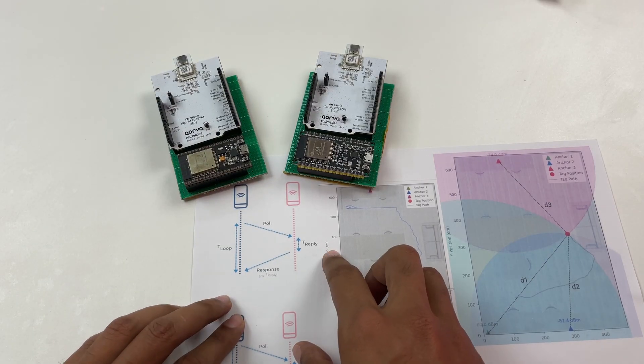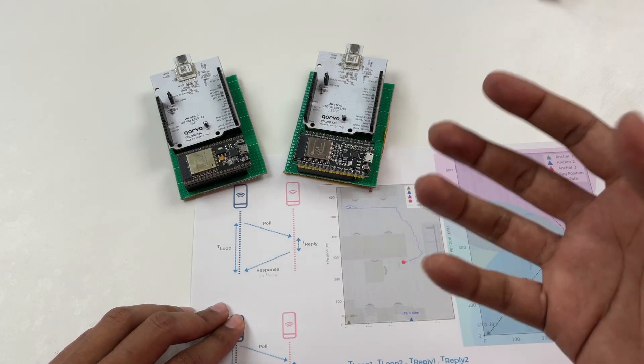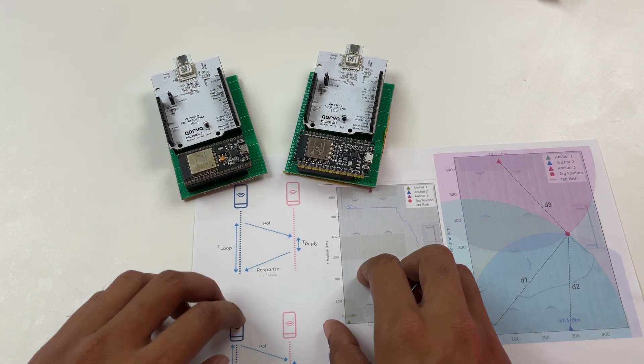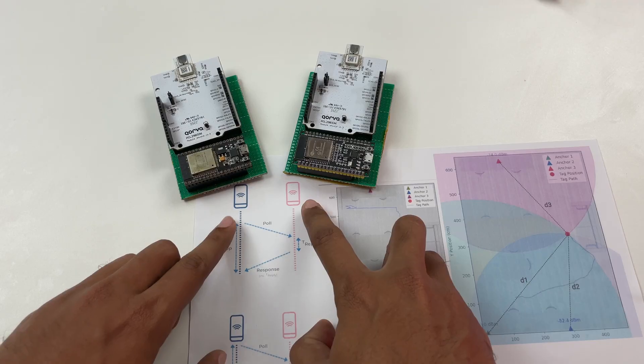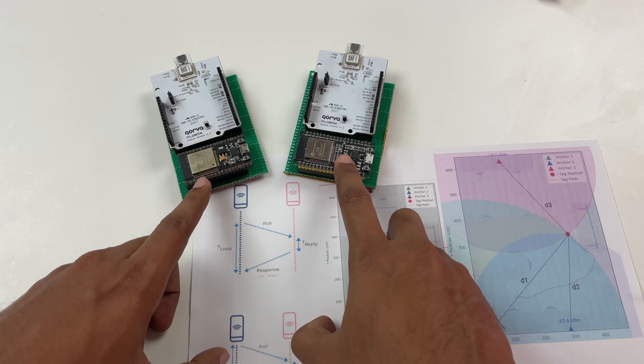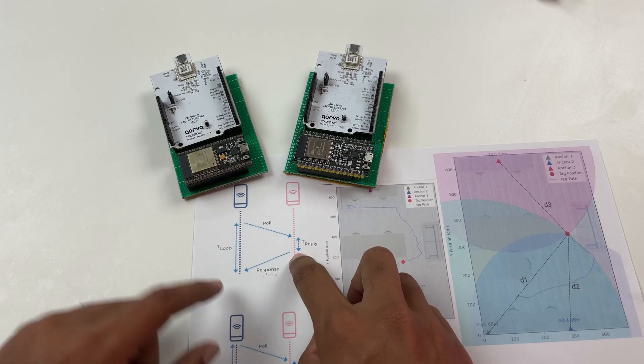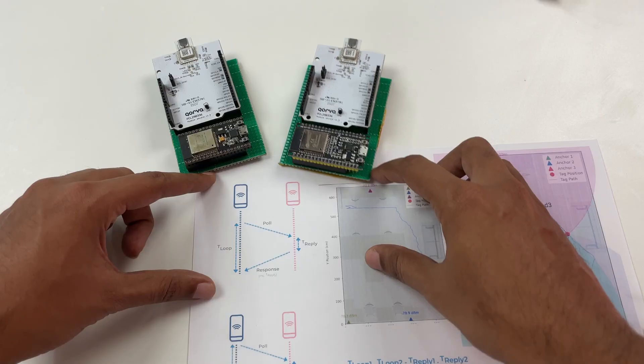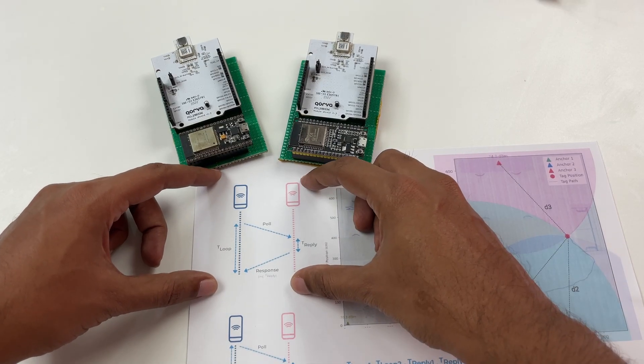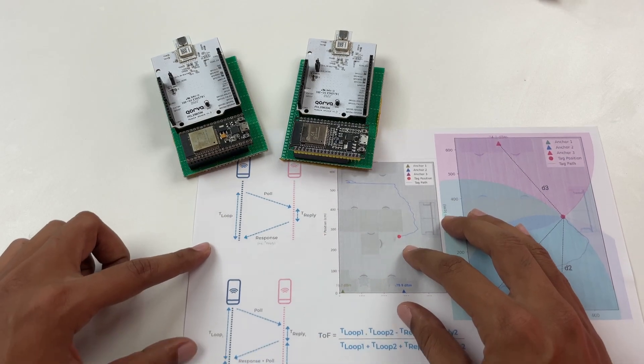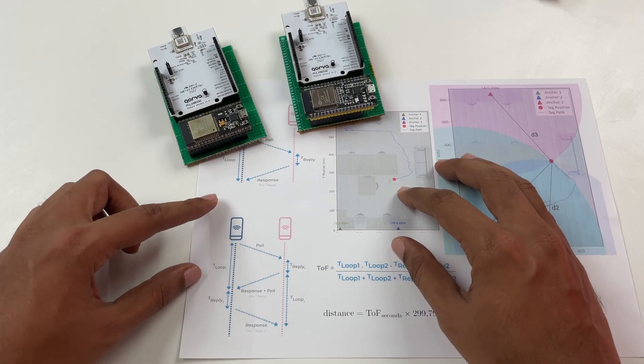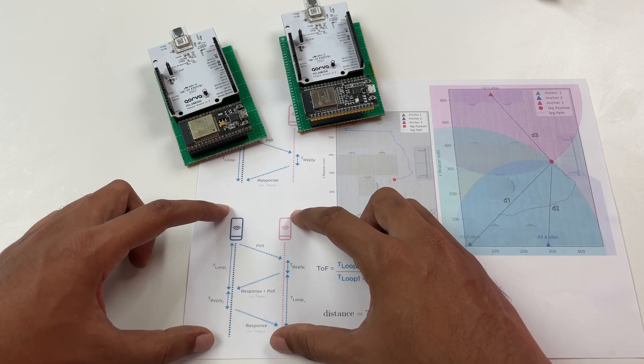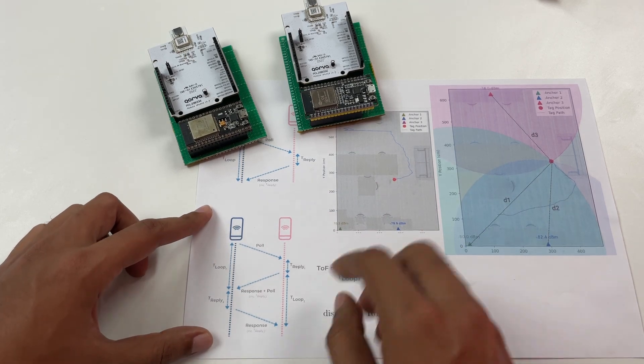But one problem here is that since you are working with very fast timing signals in terms of nanosecond even a slight clock difference between these two modules would result in a lot of error. So what we're going to do is this technique is called two-way ranging but what we're going to do is we're going to follow something called DS two-way ranging which stands for double-sided two-way ranging.